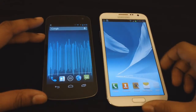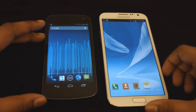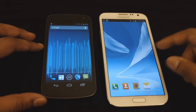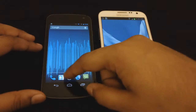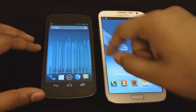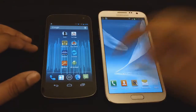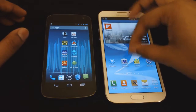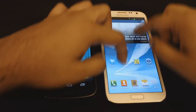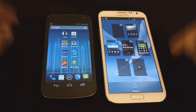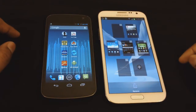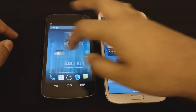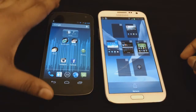They both are running on Android Jellybean. This is on 4.1.2, this is 4.1.1. From the home screen you get the idea that Samsung has put up their own skin on Android, while over here it's pure Google.